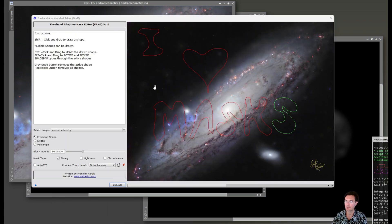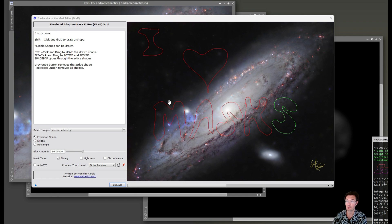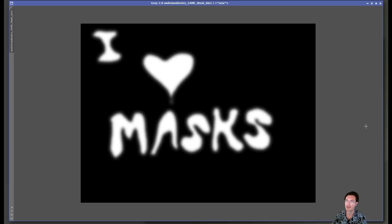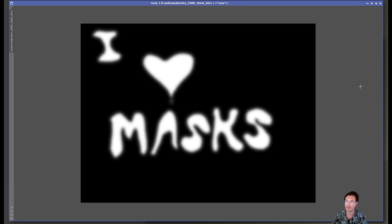I do think this was a feature that has been sorely needed within PixInsight. Just the ability to draw a mask. Again, in my fame script, you have ellipses and rectangles. And you can rotate and resize them. I hope everybody gets a lot of use out of the freehand adaptive mask editor.